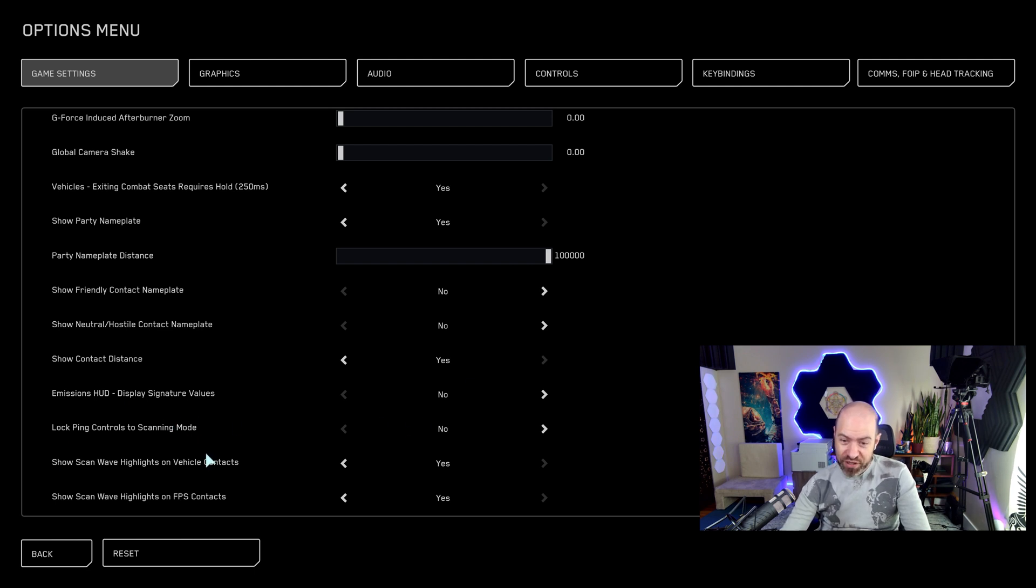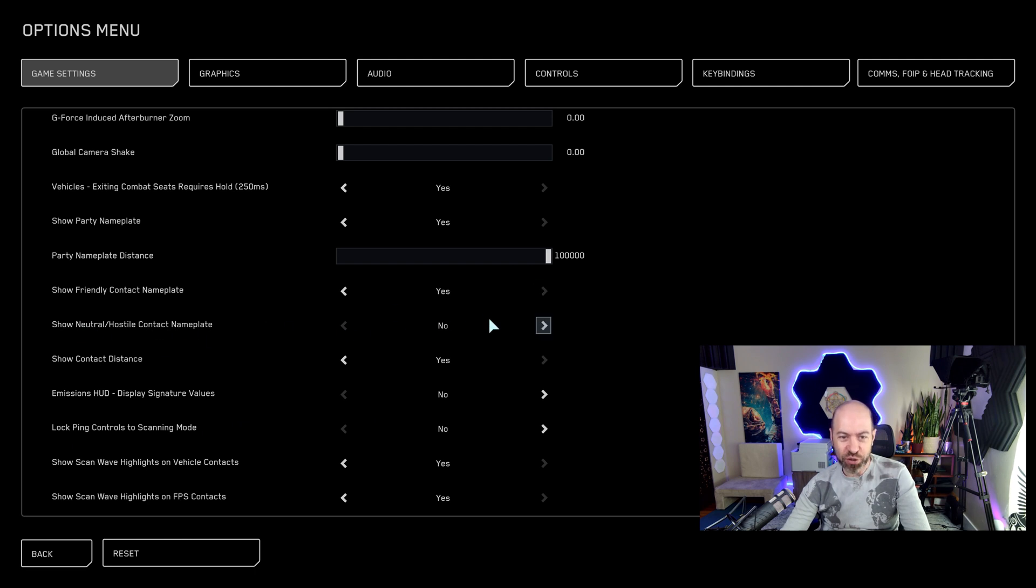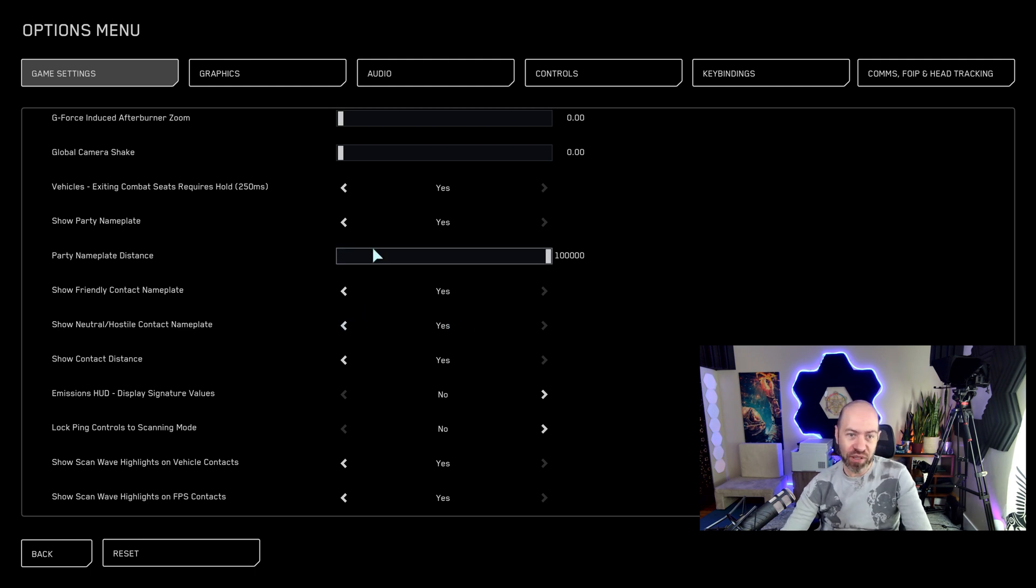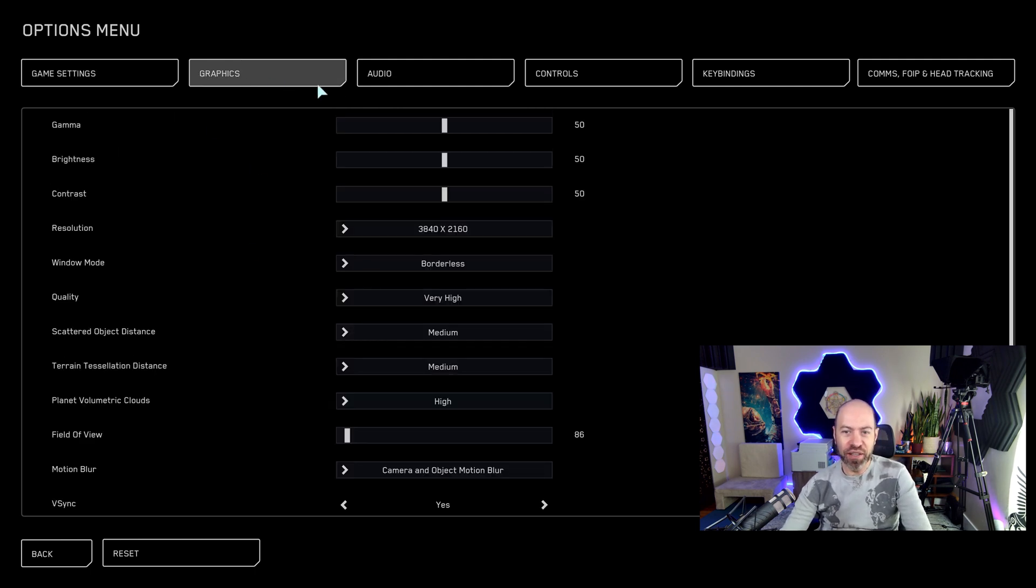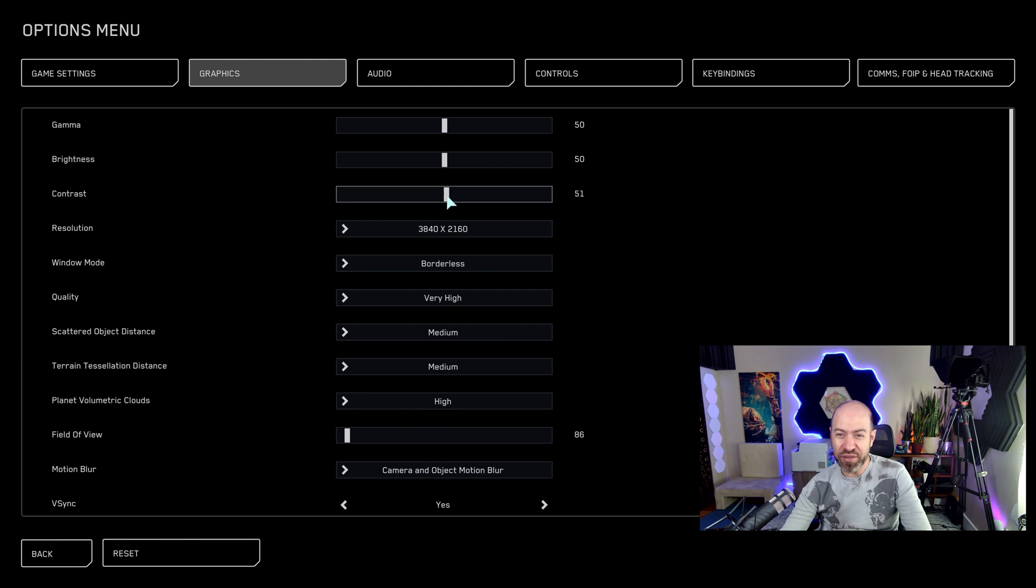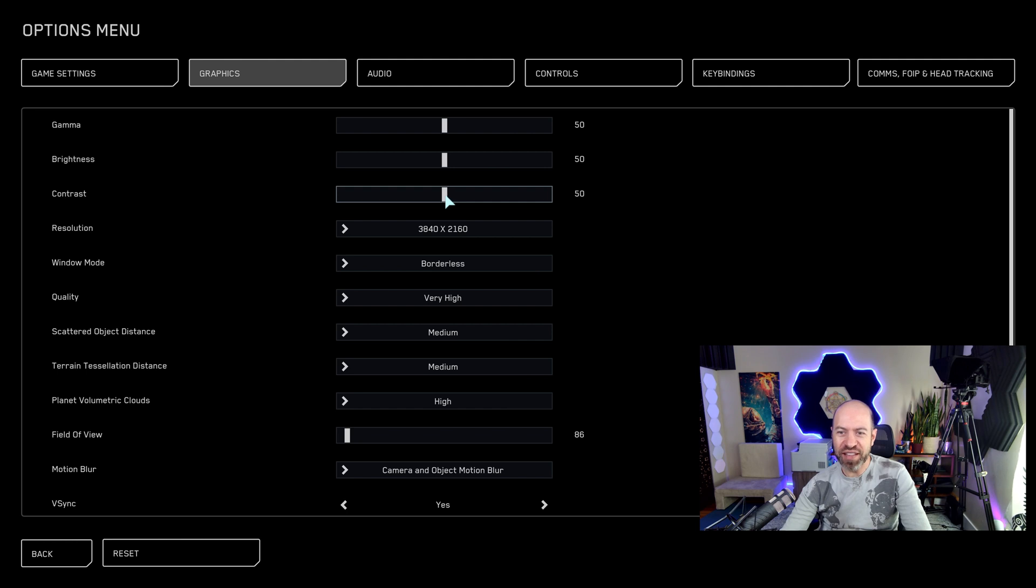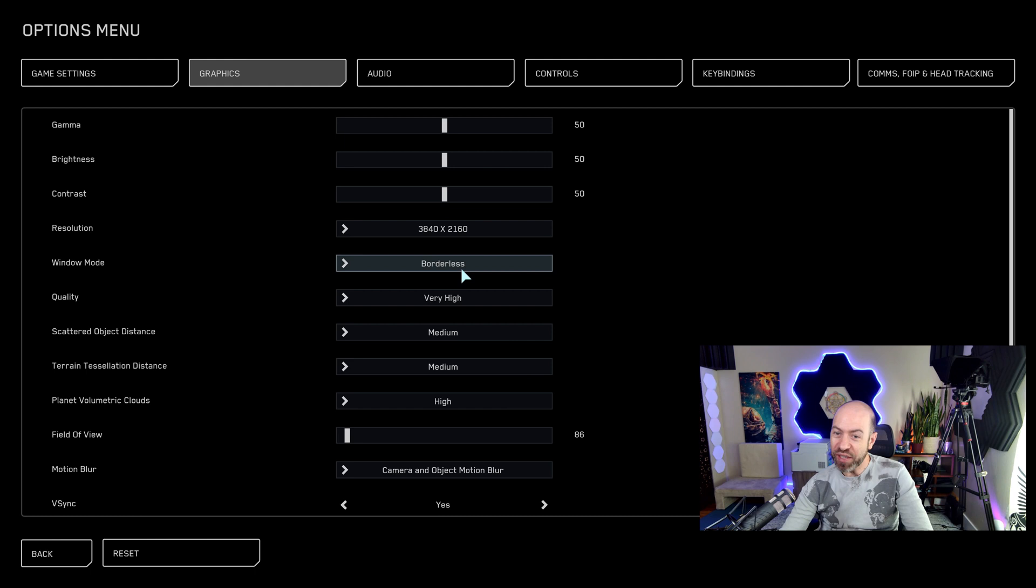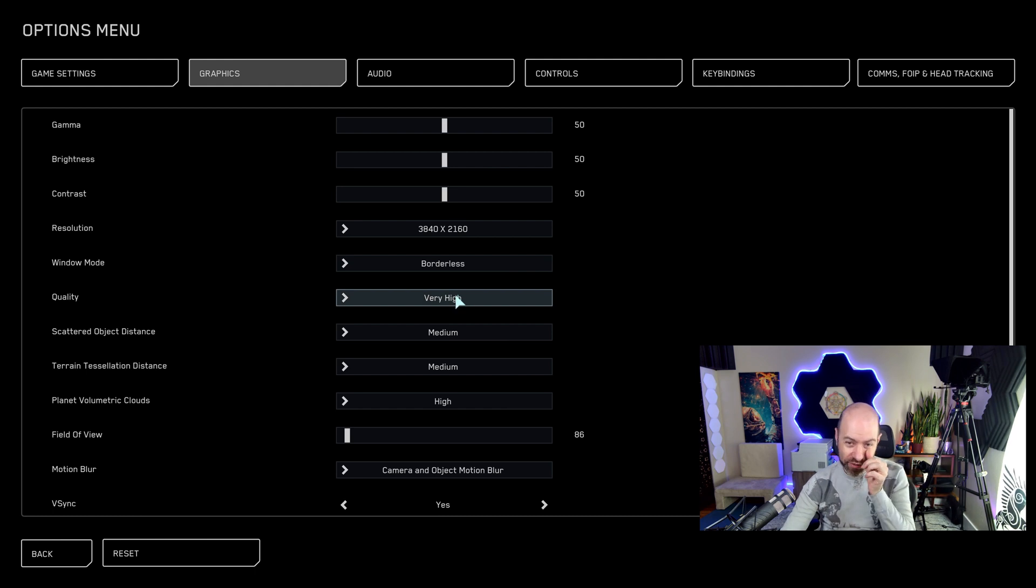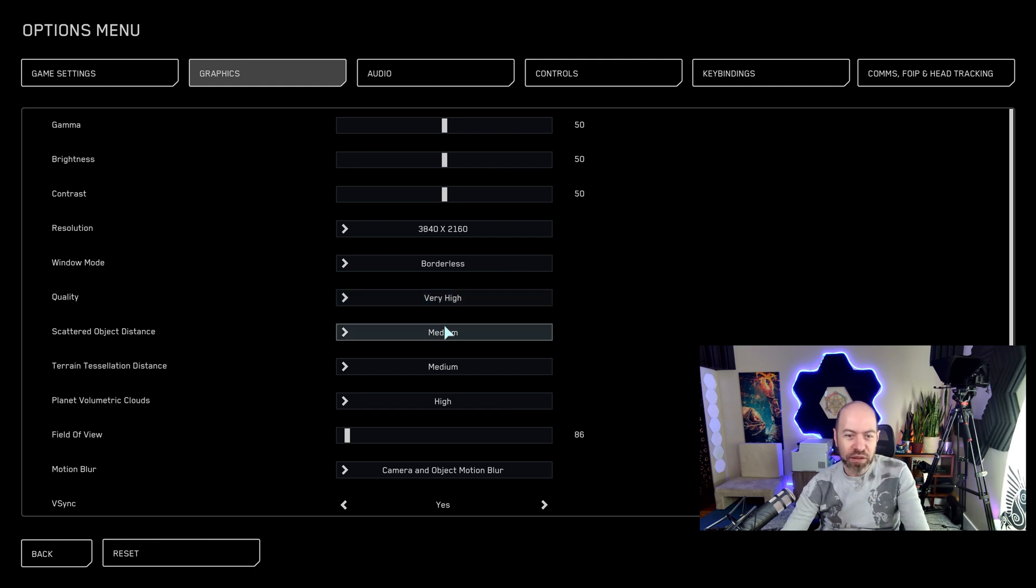Everything else is pretty much good here. I do show friendly nameplates on, and I show neutral and hostile contact nameplates on some people don't, it's not a big deal. Whatever works best for you. So we're running a 4k screen here on, this is a Samsung Odyssey G7. It's got a good contrast. So feel free to play with the contrast first, then tweak gamma and brightness. But that's what I found is play with contrast first.